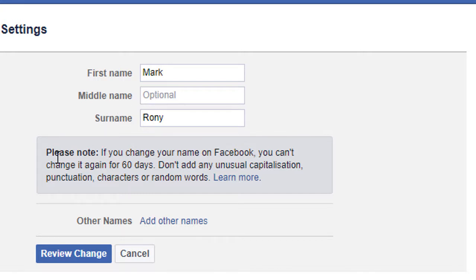And please note, if you change your name on Facebook, you can't change it again for 60 days.